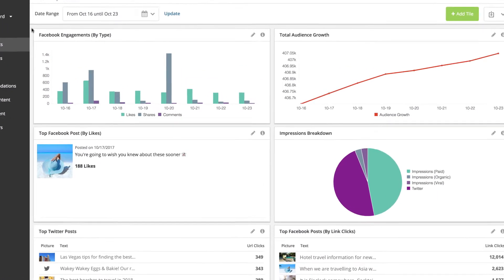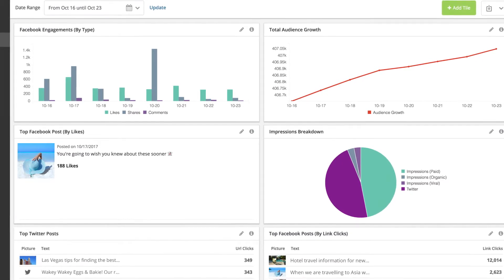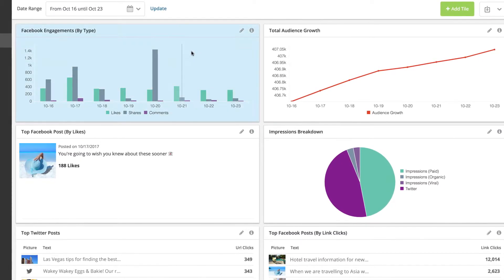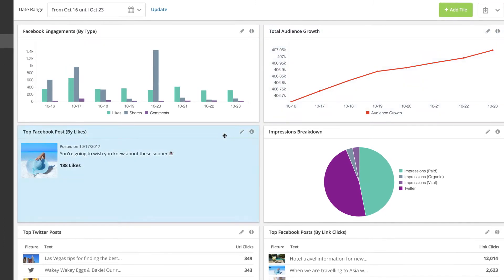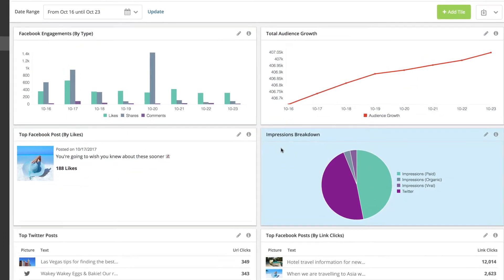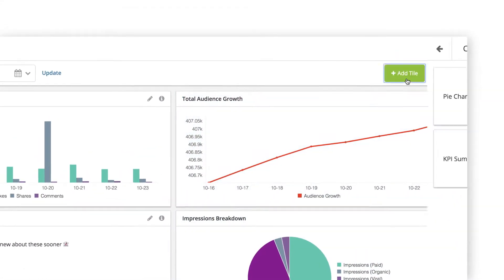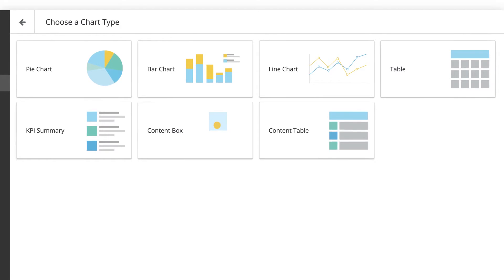Each individual user within your organization can customize this page based on the data that's most important to them. MyAnalytics is divided up into different graphs and charts that are referred to as tiles.